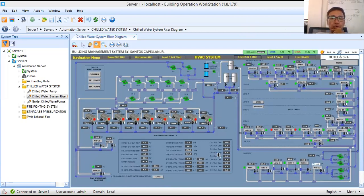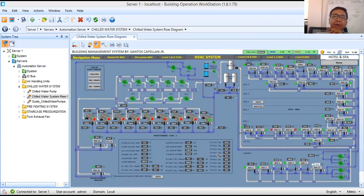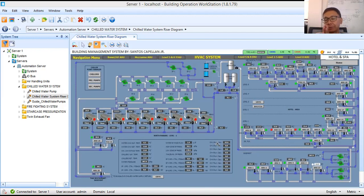Now today what I'm going to do is to give you, or walk you through, one of my BMS graphics that I have prepared in one of the projects that I handled in Qatar. Now actually this is an HVAC system — specifically this is a chilled water system for an eight-floor or eight-story five-star hotel.